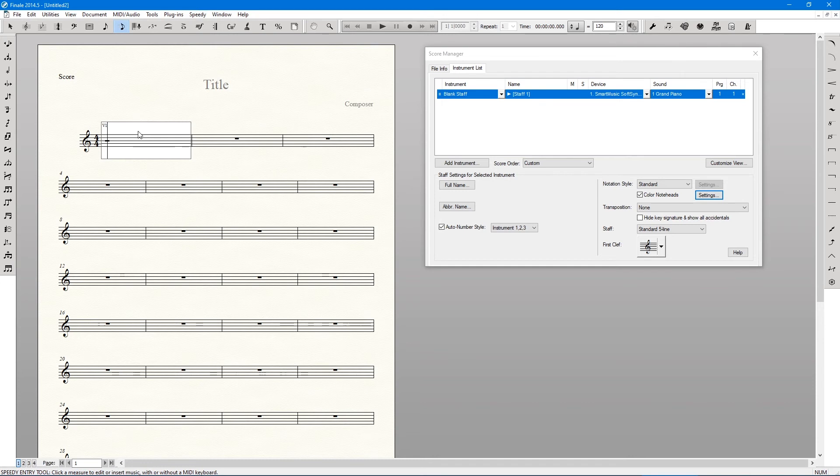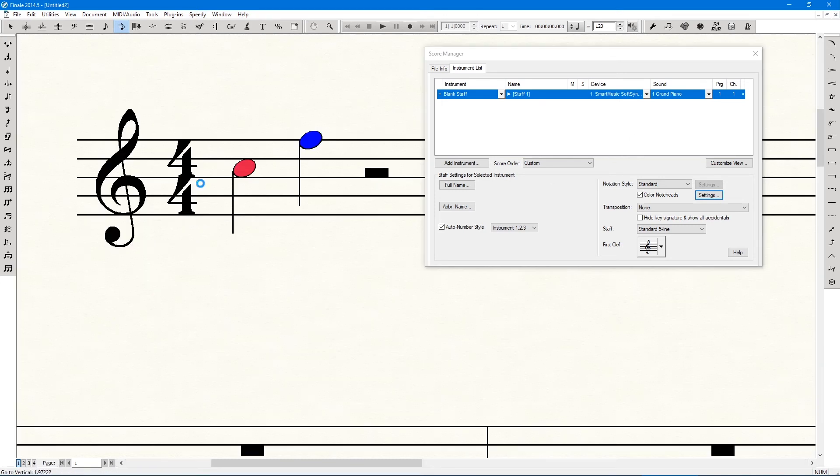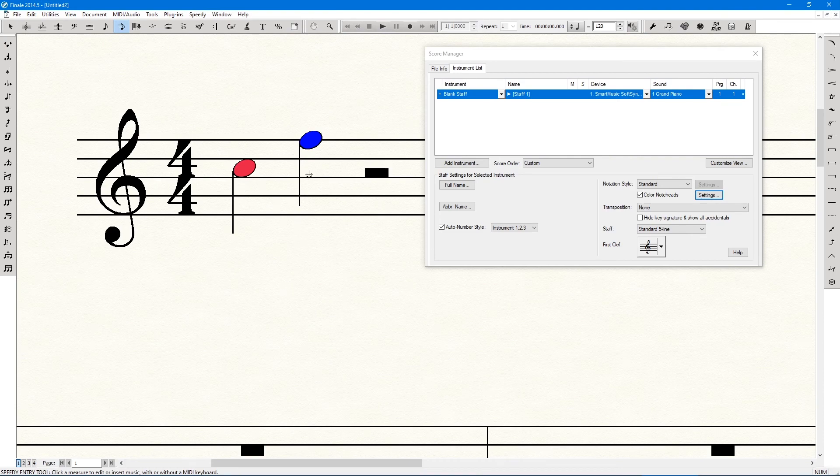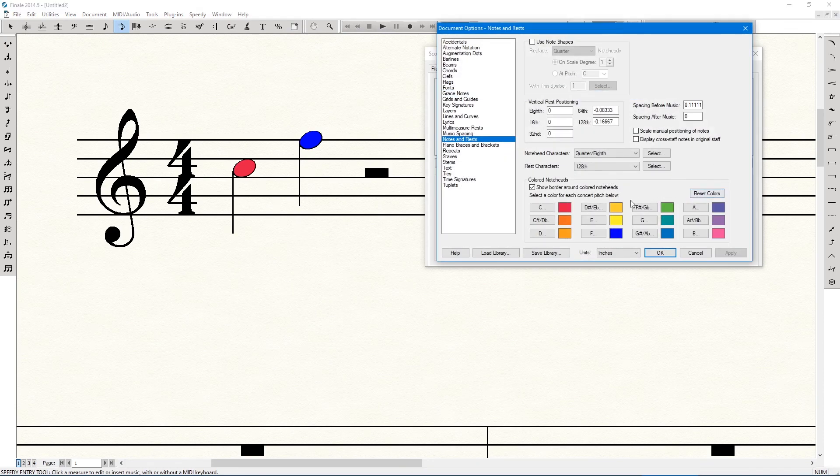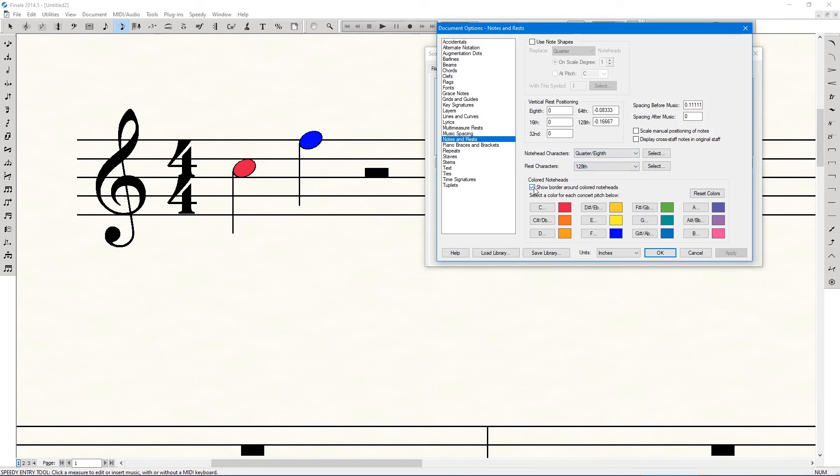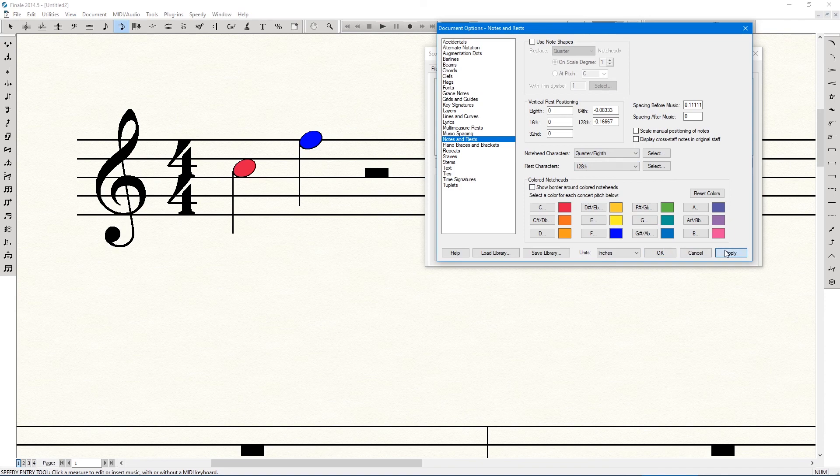And there's a C and there's an F. If I were doing this for me, I wouldn't like these outlines, so we can change that back in the settings and uncheck 'Show border around colored note heads,' click Apply.